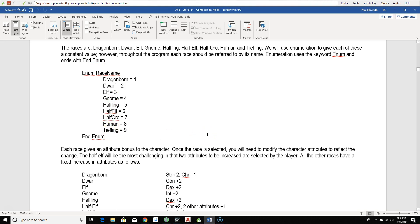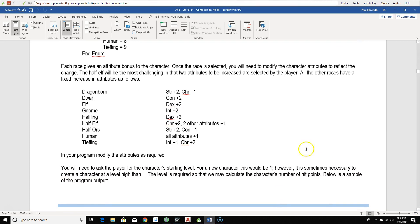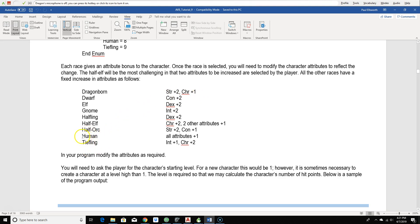And the advantage of using enumerates is that we can use these names, rather than trying to remember a gnome has a value of four. A little bit further down here is a change to the attributes. A character that decides to be a dragonborn, its strength attribute will be pushed up by two, and its charisma attribute pushed up by one. Humans, all attributes go up by one. If it was a halfling, the dexterity goes up by two.